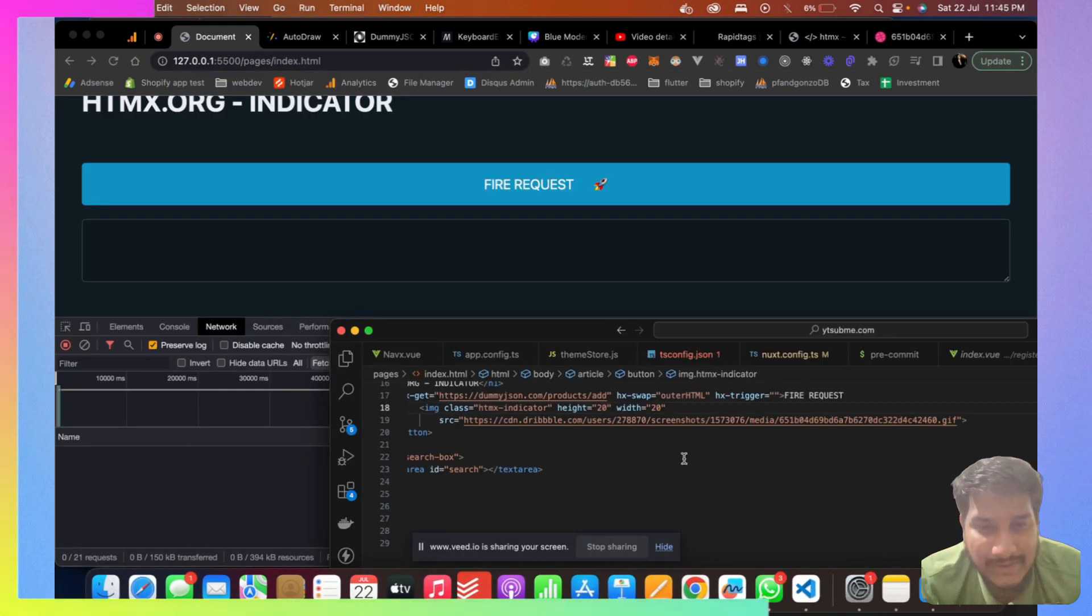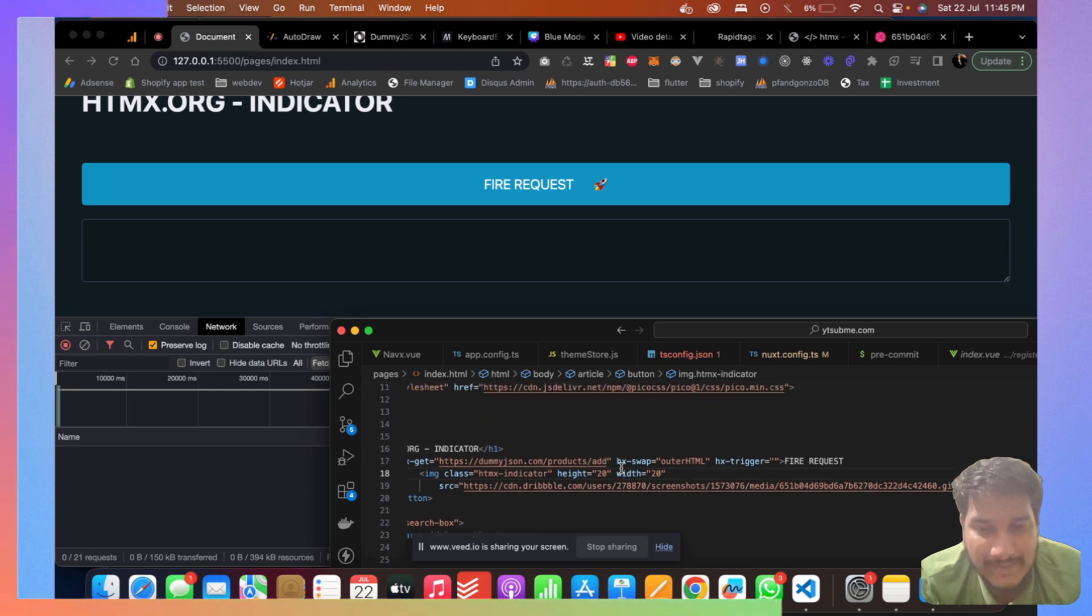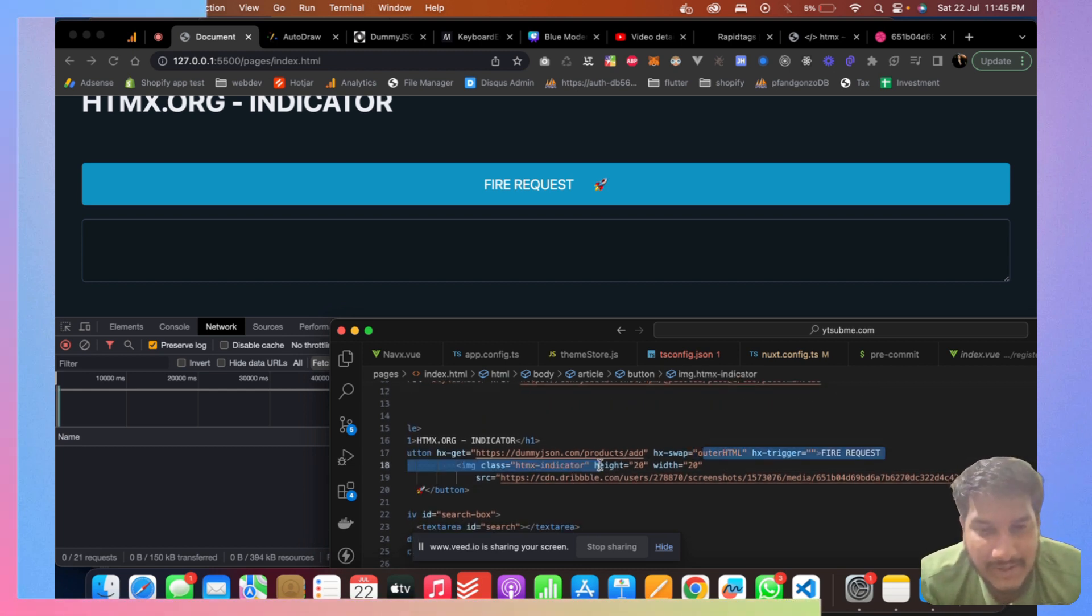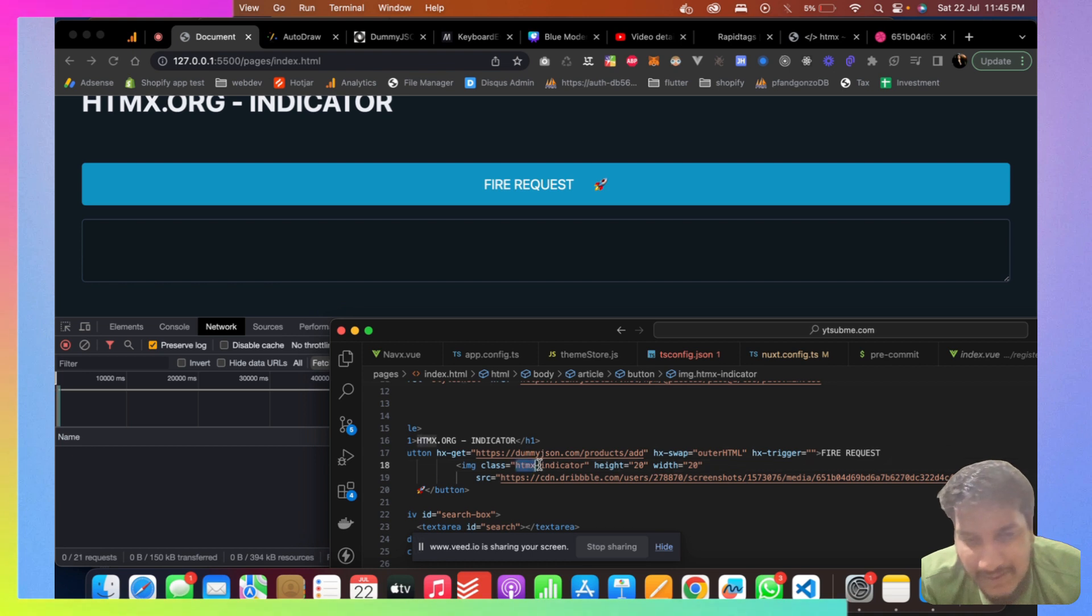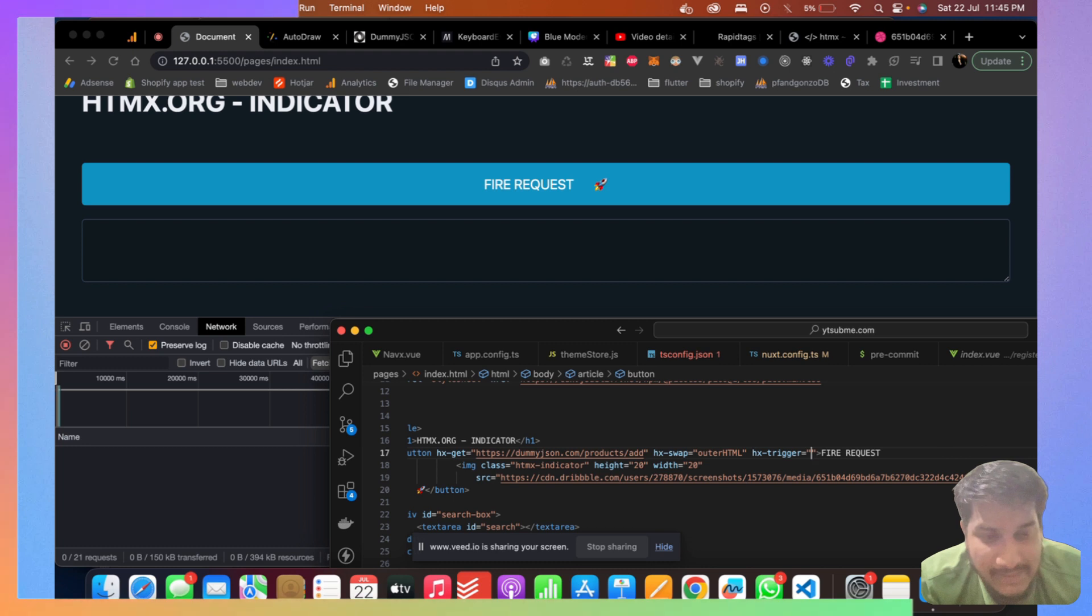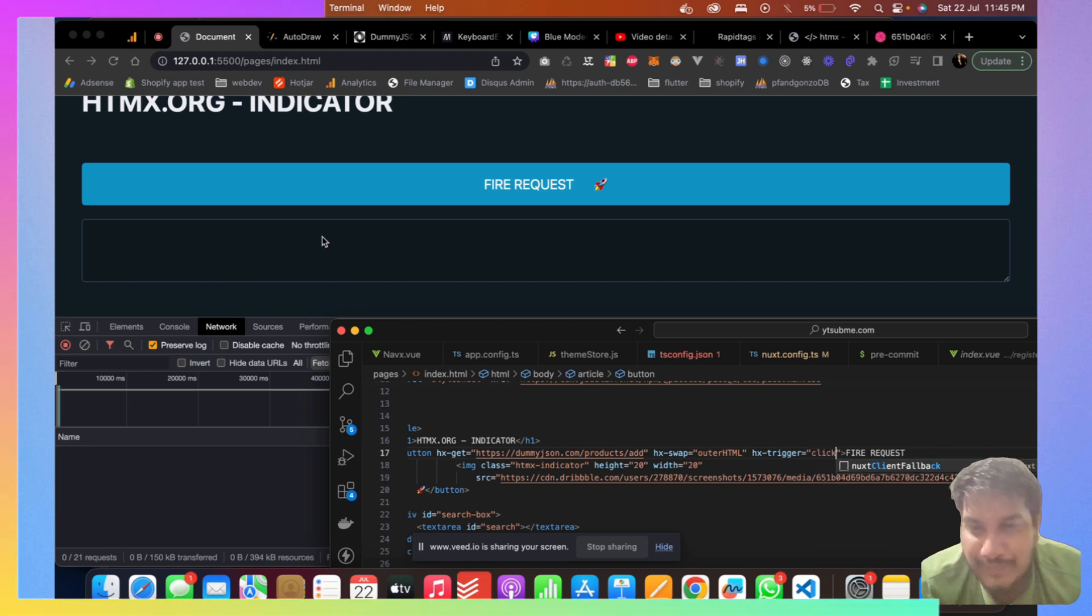Whenever this request is done, that time we want to show this image. And here is the main thing: you have to add a class called htmx-indicator. Let me just make it click as of now.